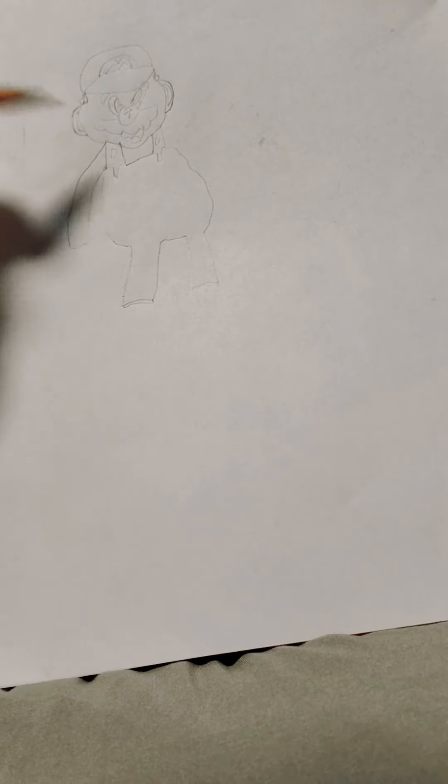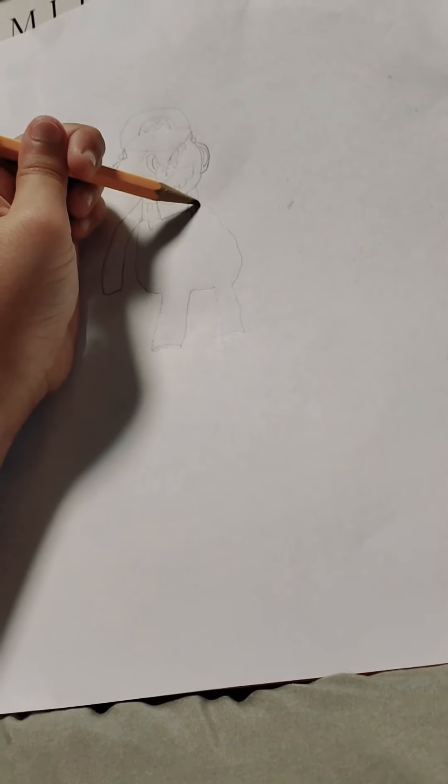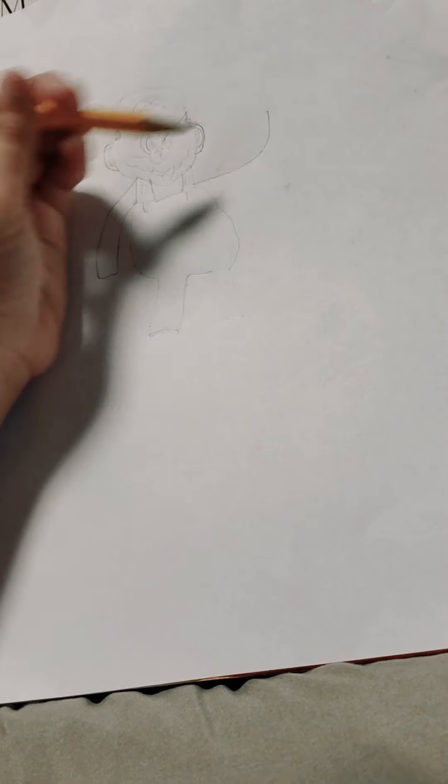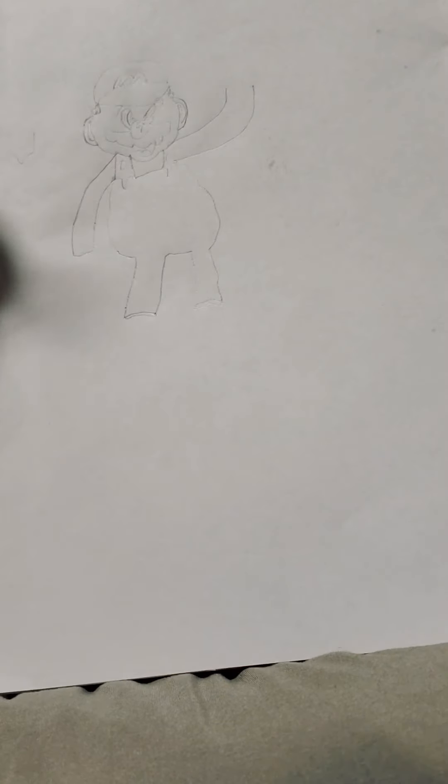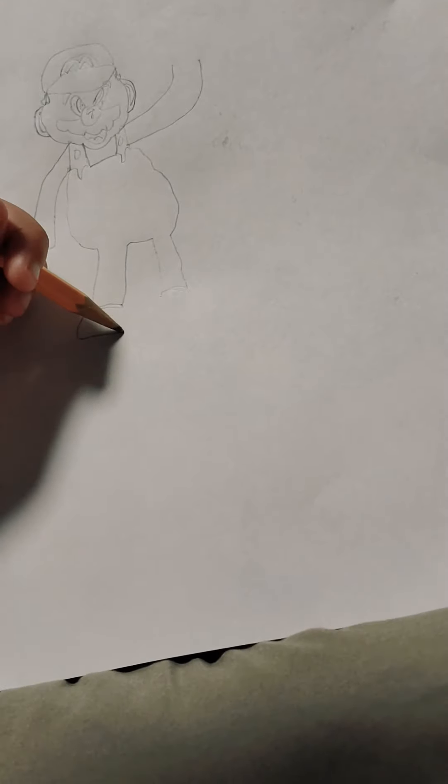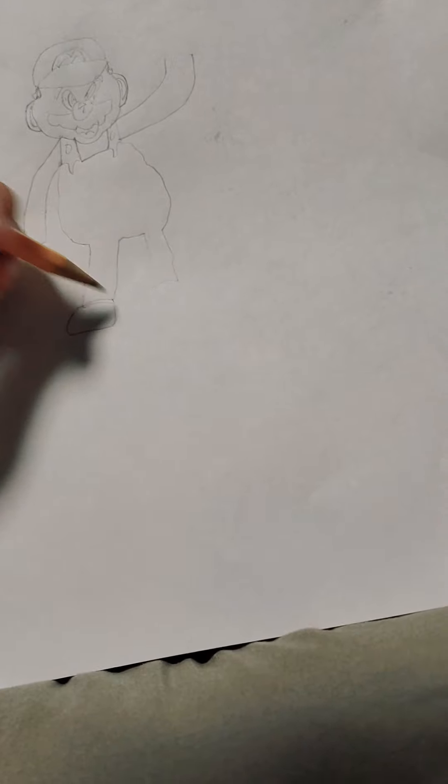Then we're going to do this to make his arms. You can do it any way. I'm just going to make him say hi. We've got to do this. We've got to do this. Do the feet like this.